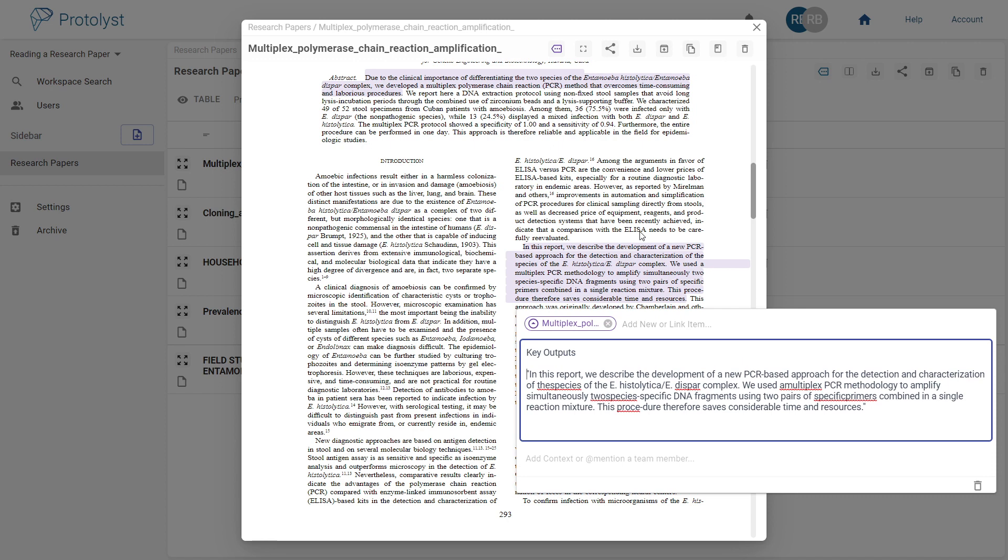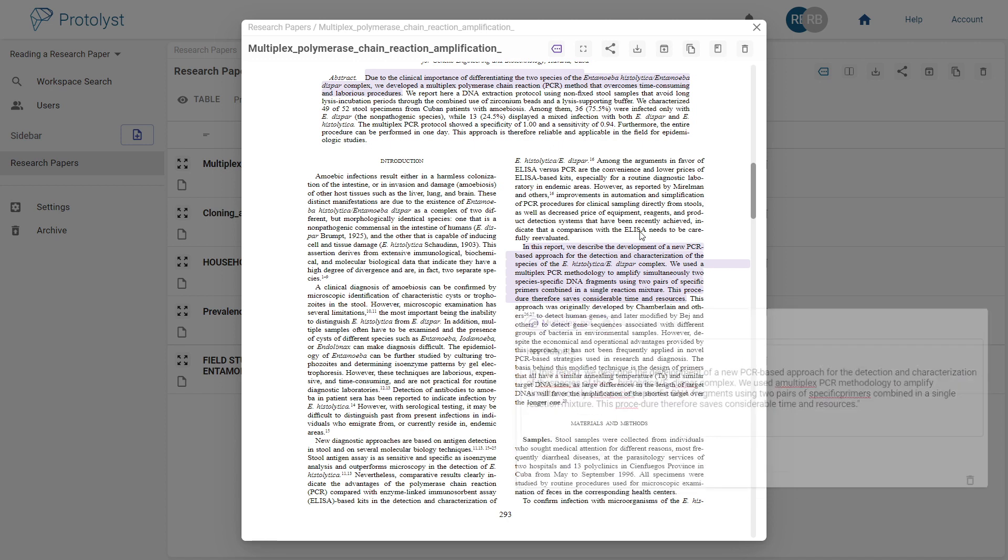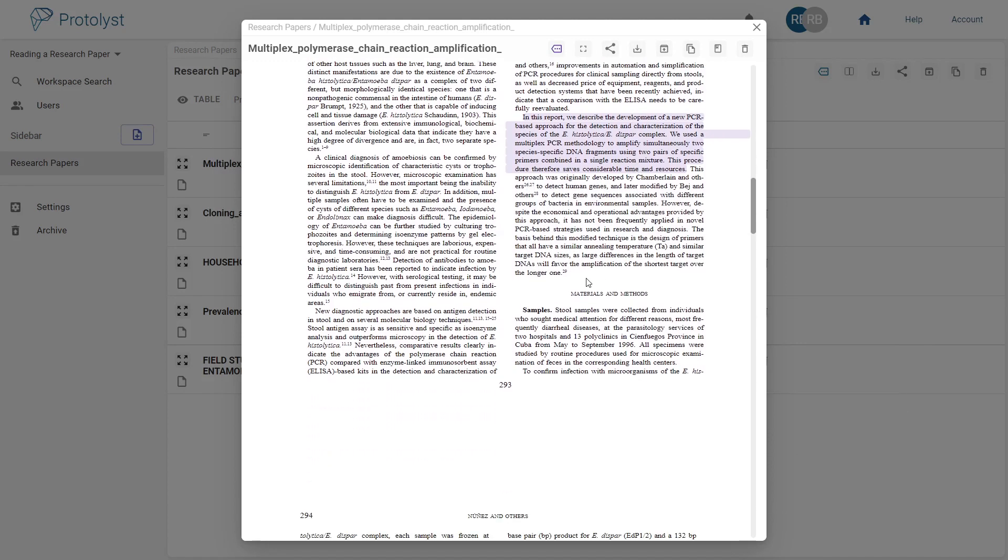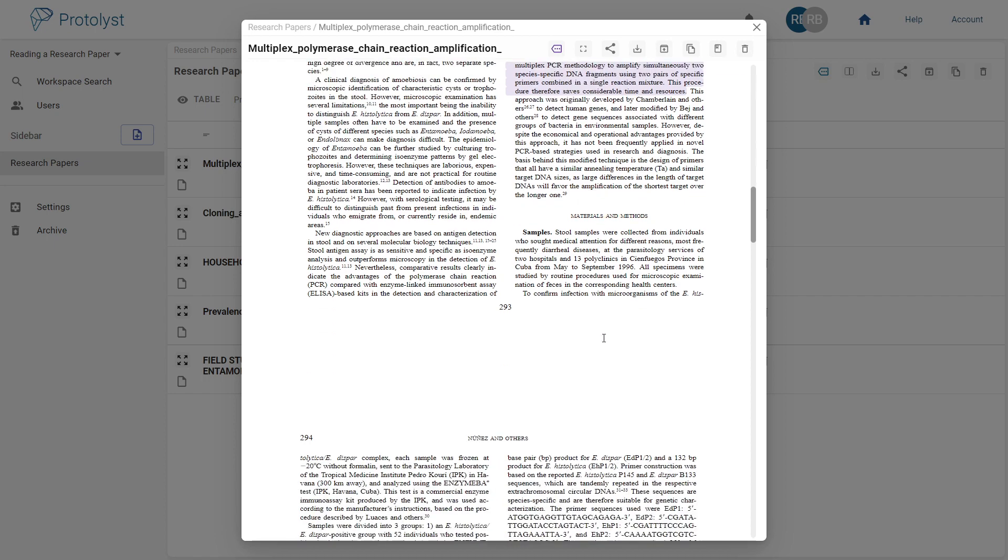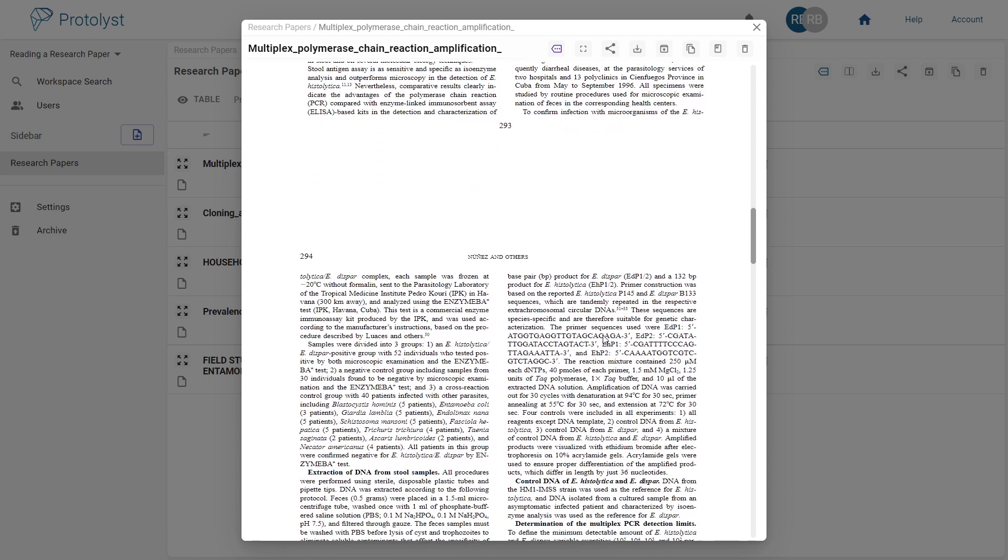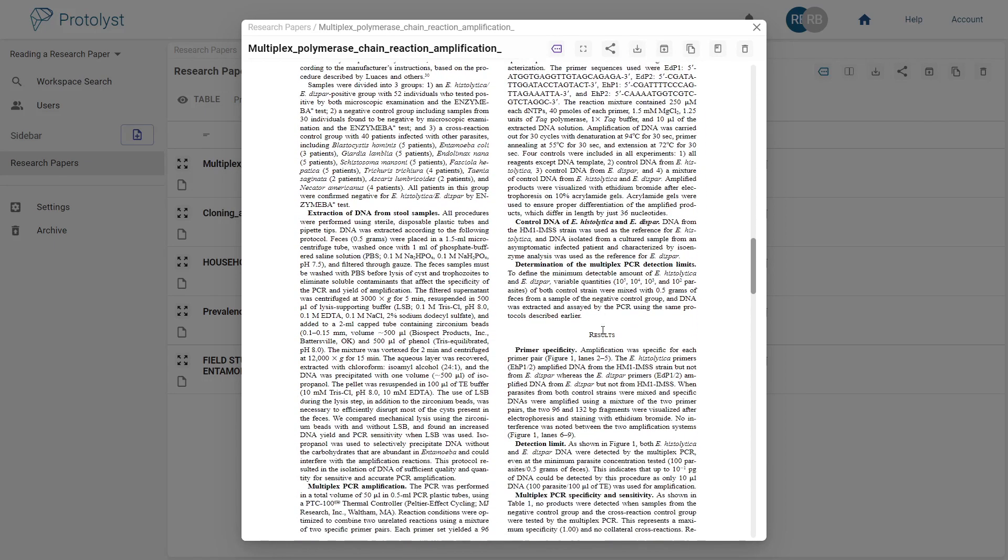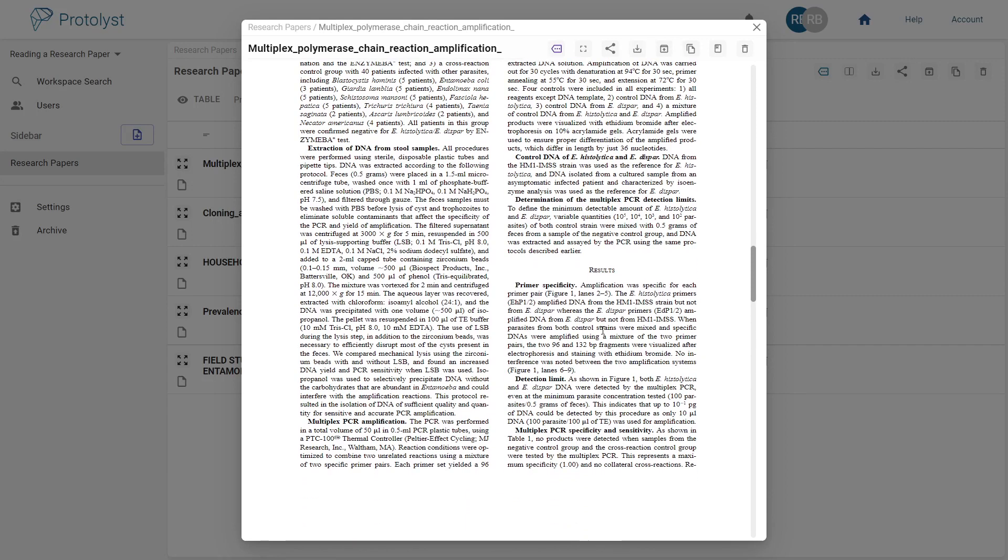If you haven't yet highlighted the primary research methods from the title, abstract or introduction, it can be worth briefly reading the methods section to identify key experimental techniques.